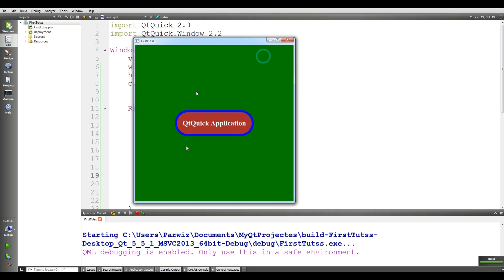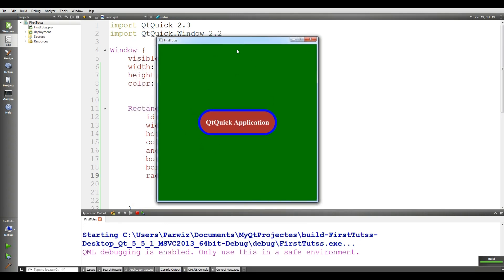Okay guys, this was our third video in Qt Quick applications and QML programming. This was the basics. If you have any questions please let me know, and for further videos please subscribe my channel.